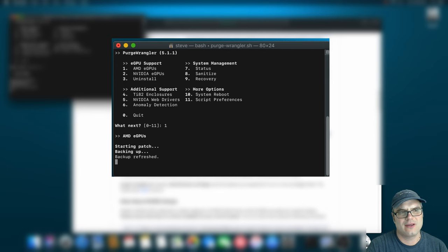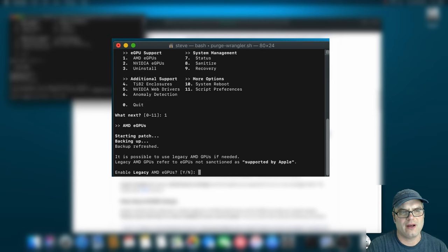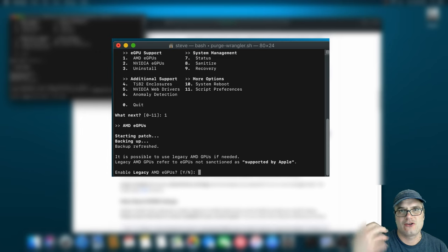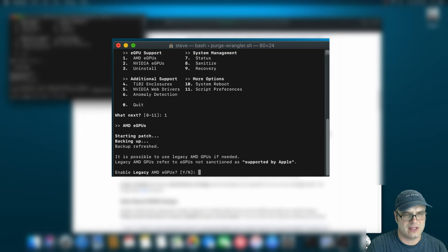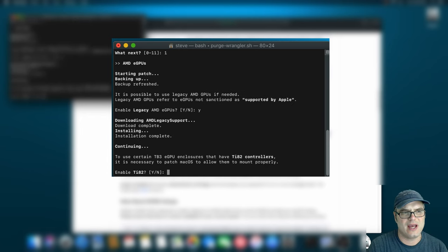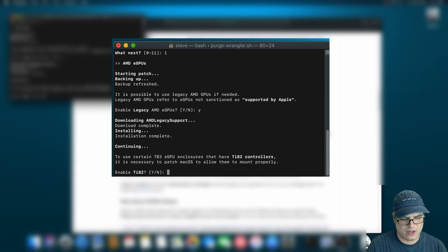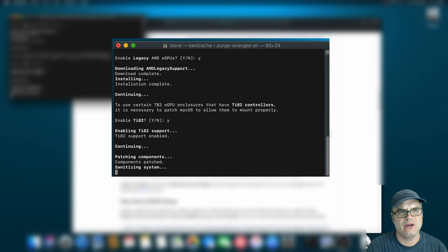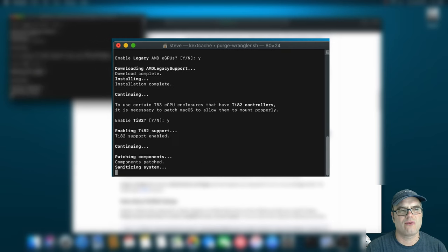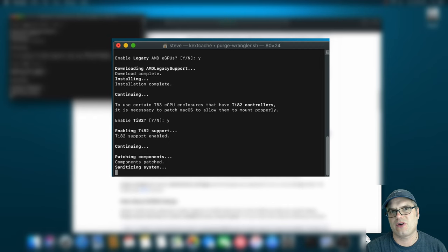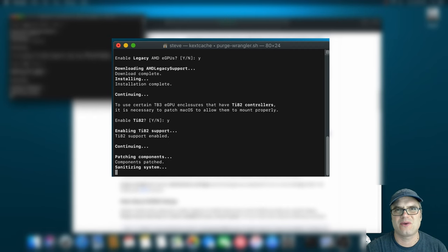It's going to start running through it. And basically what this is going to do is it's going to trick the system into thinking we have a supported Mac. So we're going to go ahead and hit yes. We're going to enable this TI-82 and let it run. This is going to run for just a few minutes. And then when it's done, we'll go ahead and restart our system and give that external GPU a try again.